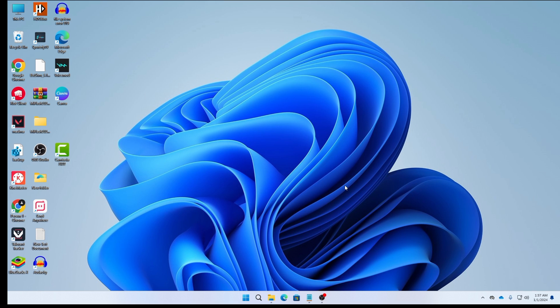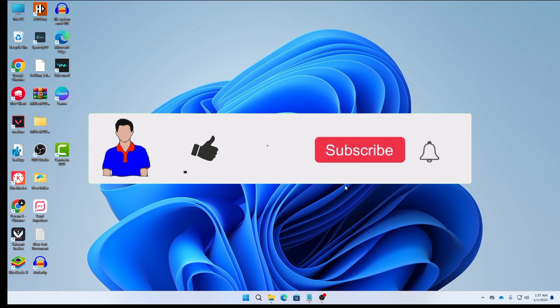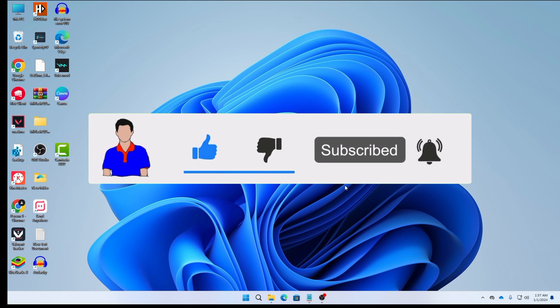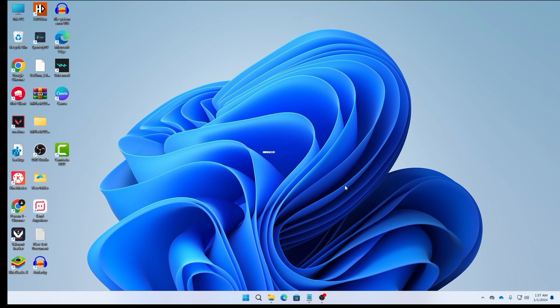That's how you can solve the Vanguard not initialize error code 57 on your computer. If this video worked for you, don't forget to hit the like button and subscribe to the channel. If you have any questions or suggestions, let me know in the comments below.